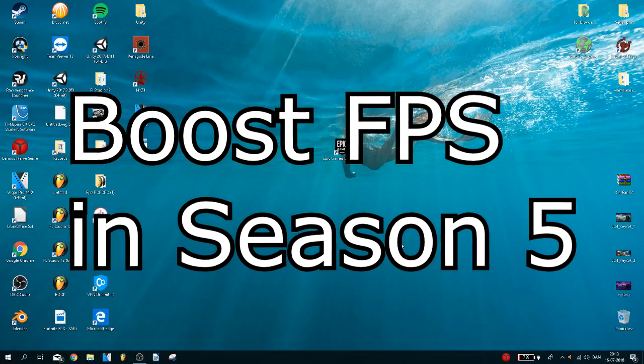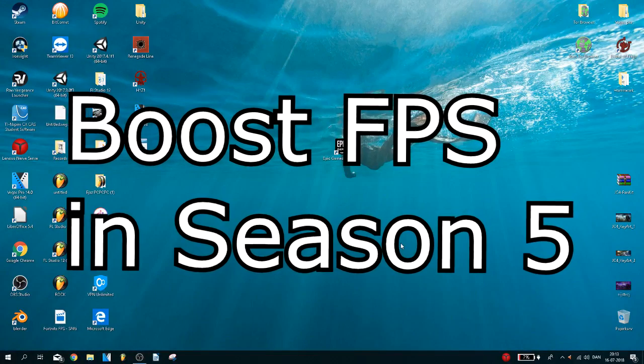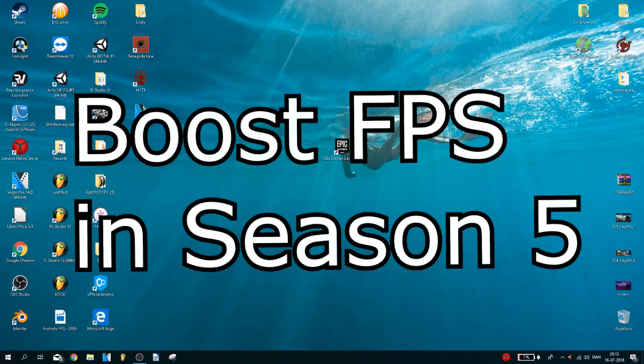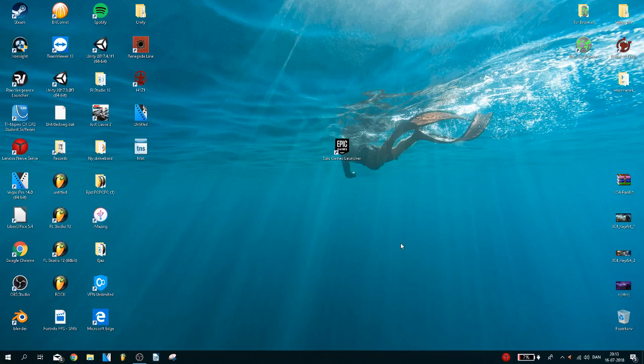Yo, what is up guys, it's me and welcome to this video. Today I'm going to show you how to boost FPS in Fortnite Season 5.